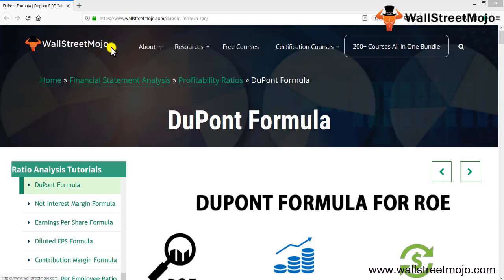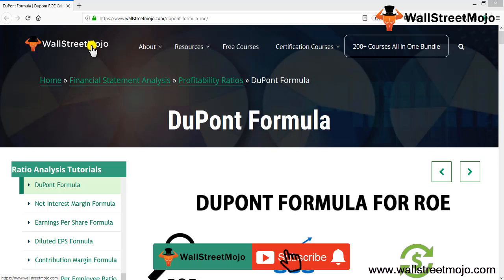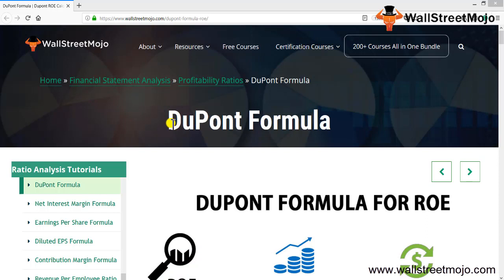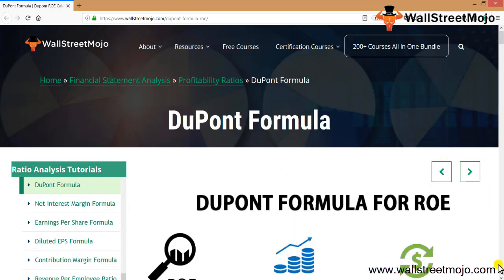Hello everyone, welcome to the channel of WallStreetMojo. Watch the video till the end, and if you are new to this channel, you can subscribe by clicking the bell icon. Today we are going to learn an important part of ratio analysis, which is called the DuPont formula — the DuPont formula for ROE. That's what we are going to discuss here.